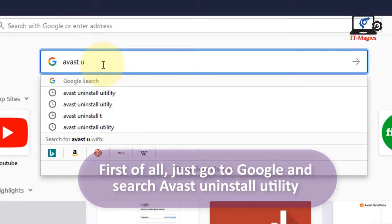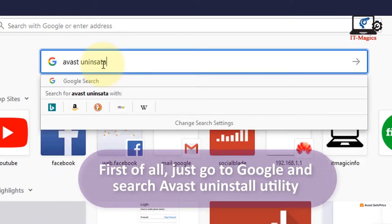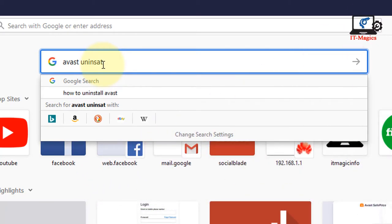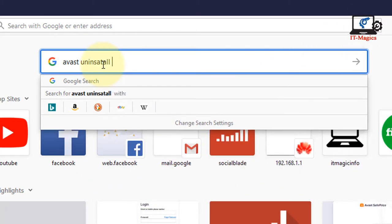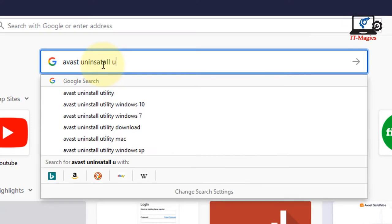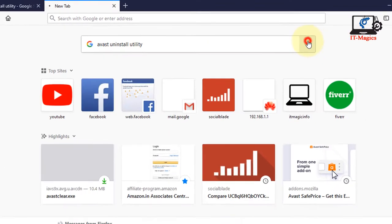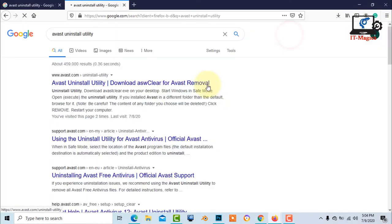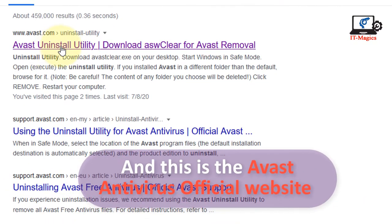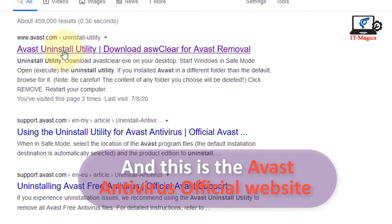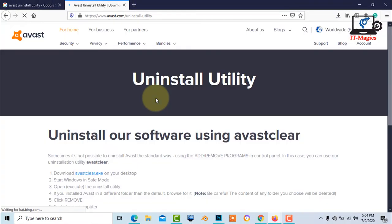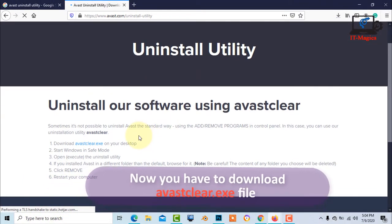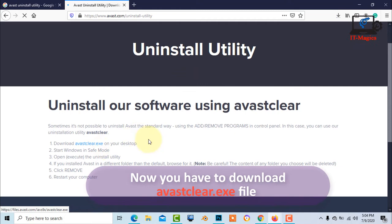First of all, just go to Google and search Avast uninstall utility. And this is the Avast antivirus official website. Now you have to download Avast clear.exe file.